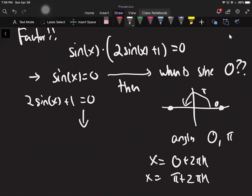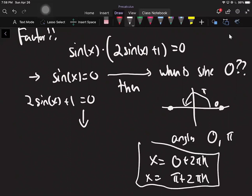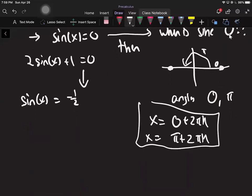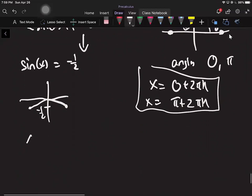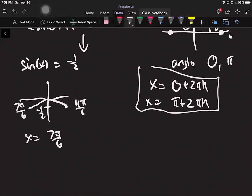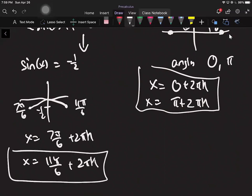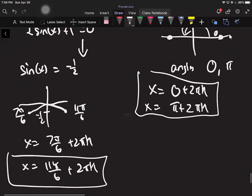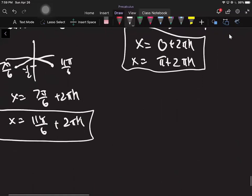That gives two sets of answers. Now for the other equation: 2 sine x plus 1 equals zero. Get the trig function alone by subtracting 1 and dividing by 2, then ask when sine equals negative one-half. That's at 7pi over 6 and 11pi over 6. So x equals 7pi over 6 plus 2pi·k, and x equals 11pi over 6 plus 2pi·k. The only new thing is factoring first — then it's just doing the same question twice.